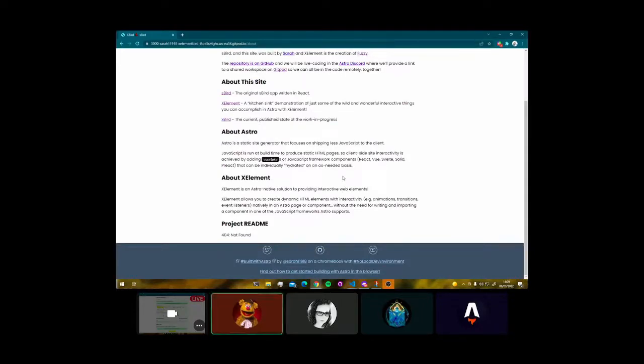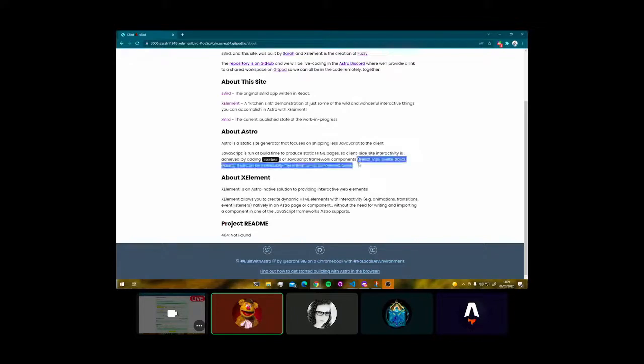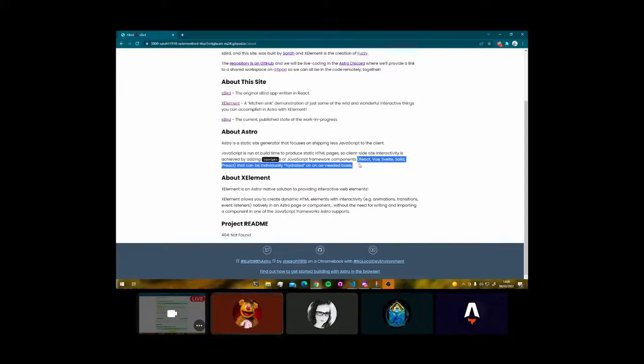What do we know about Astro? Astro is a static site generator that focuses on sending zero JavaScript, or as little JavaScript to the client as possible. It does some fantastic things in terms of its progressive hydration when it comes to using other frameworks, especially the UI frameworks like React, Svelte, Solid, etc.